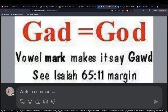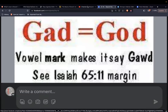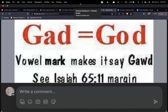Shabbat shalom everyone. We're gathered today on the 9th of the 8th month on our creator's calendar, which happens to line up with the 21st of October on the Gregorian calendar for the year 2023. Before we get into our continued reading of Bereshit, I wanted to cover something we were talking about before we started.